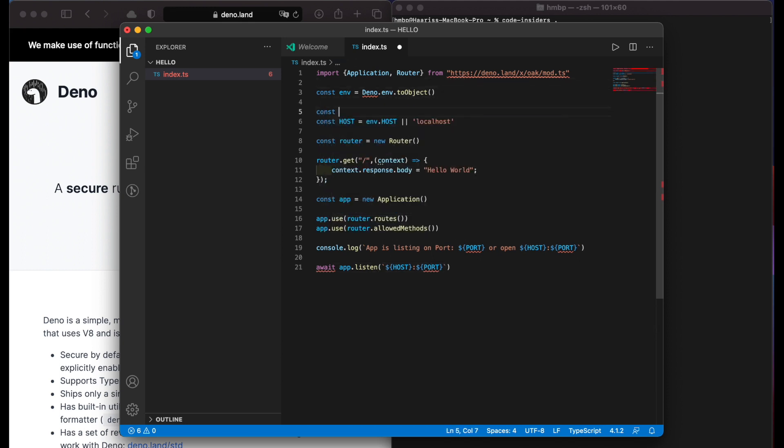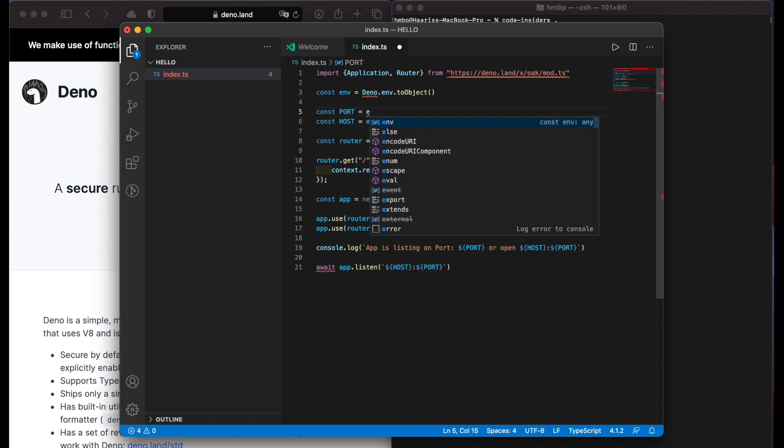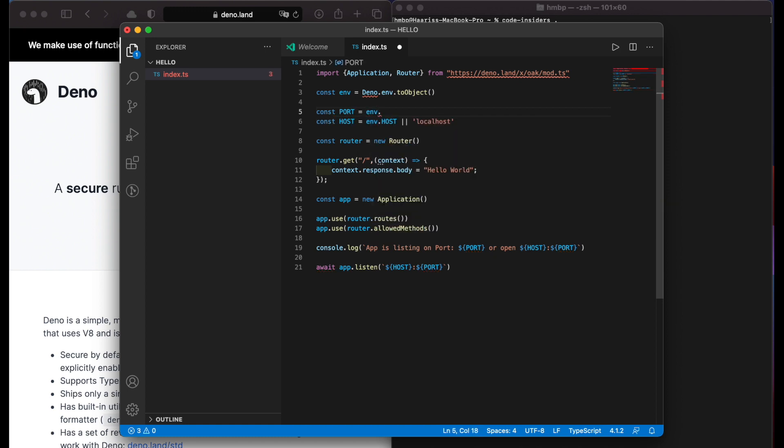We forgot to add port, so add const port equals environment.port or port 8000.